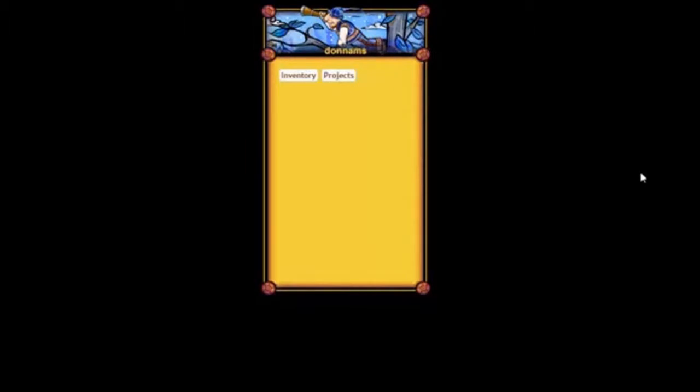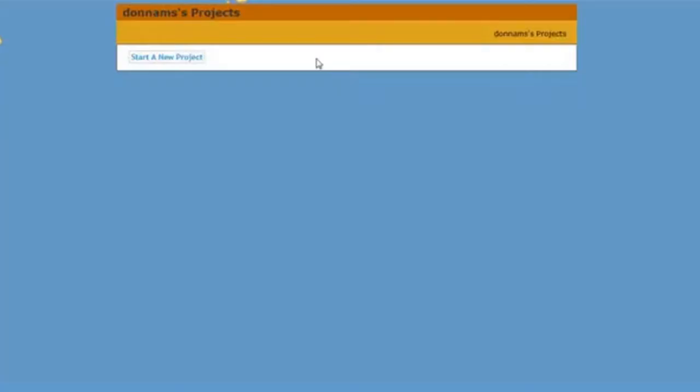The first thing we need to do is create a project. I'm going to select Projects here on this page, and that will bring me to a new page where I can start a new project.